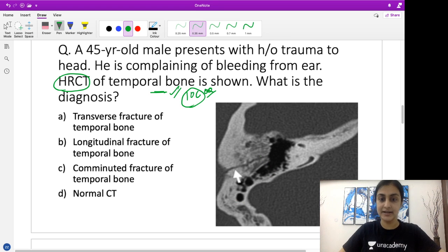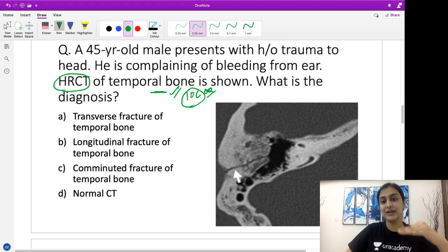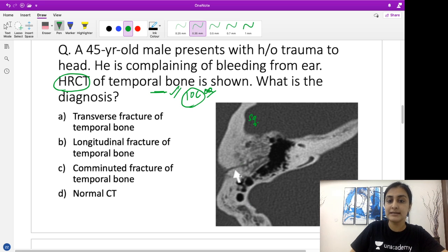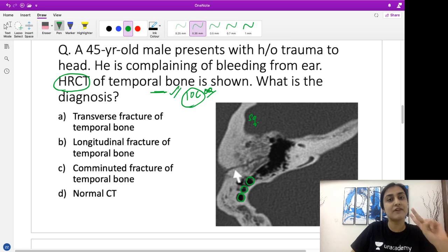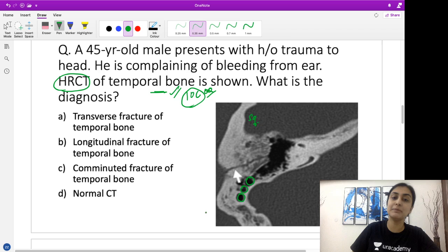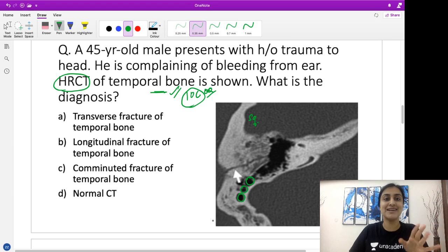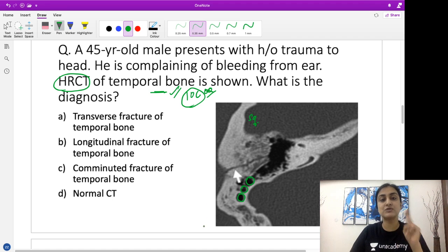What I have shown you is an axial section at the level of the temporal bone. Anteriorly is the squamous part of the temporal bone; these are the mastoid air cells. As we know, air appears black on CT. The only two things which have a negative density on CT are air, which appears pitch dark at minus 1000 Hounsfield units, and fat, which appears black but not as black as air — somewhere around minus 10 to minus 100. Remember: two things with a negative density — air and fat.